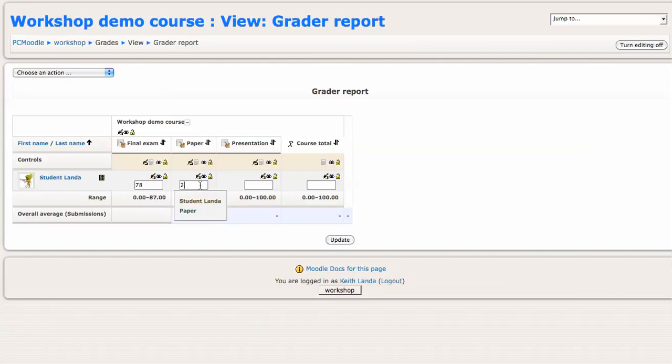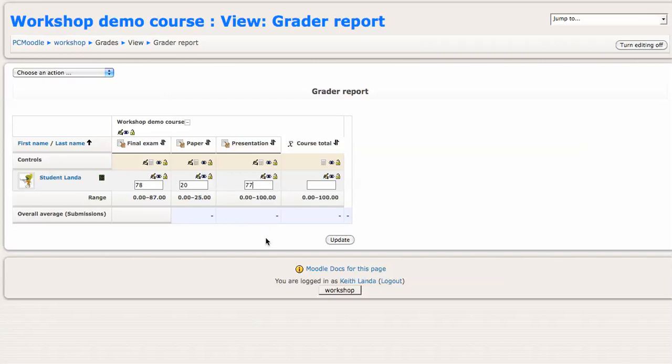If I click Update, you'll see that Moodle is calculating that the weighted mean of those is 82% overall.